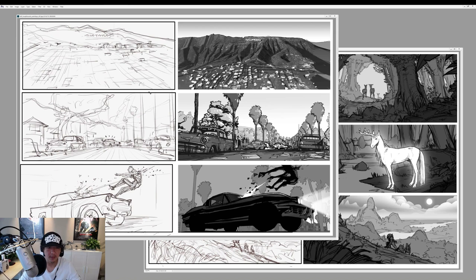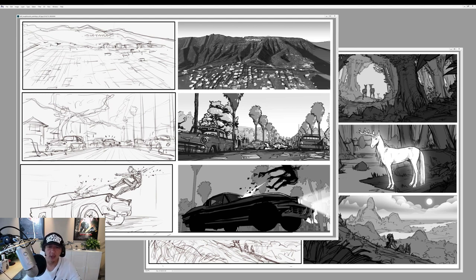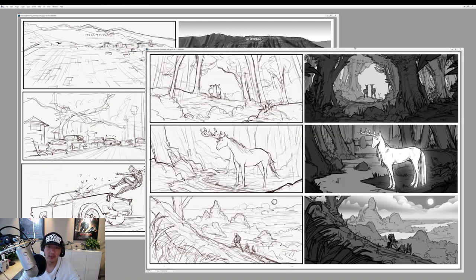I only chose three here, but typically we'll choose maybe 20 to 35 — that's a good number to describe an entire film. Say you have a 90-minute film and take two shots every 10 minutes, you end up with about 18 frames. Since we have a very short sequence here, I only chose three, and we try to choose shots that give you an overall feel of the entire project.